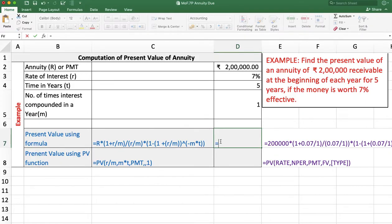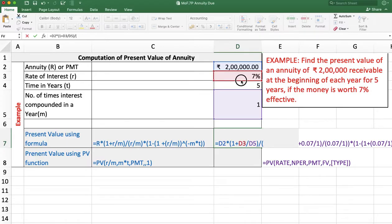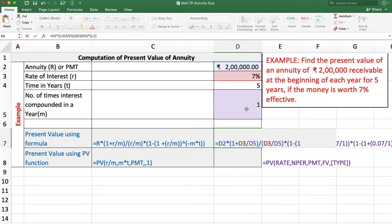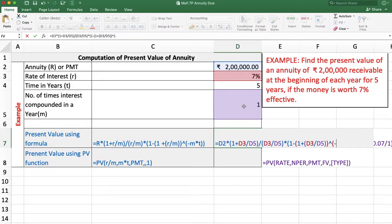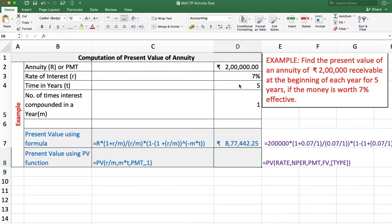Using the formula: equal annuity amount multiplied by (1 plus rate of interest divided by M), whole divided by rate of interest divided by M, and whole multiplied by (1 minus (1 plus rate of interest divided by M) raised to the power minus M multiplied by T). The answer is 8,77,442 rupees and 25 paise.